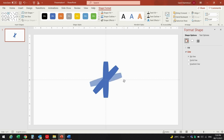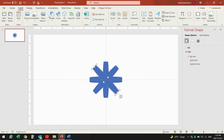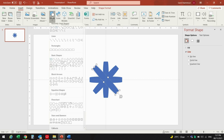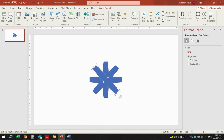One, two, three again — pressing Ctrl+D, press it again. Then we are going to insert an oval shape by going to Shapes and pressing the oval shape.